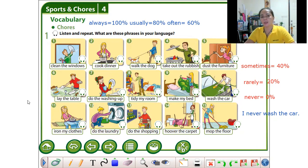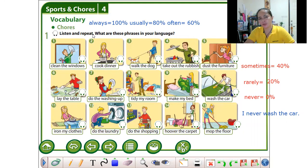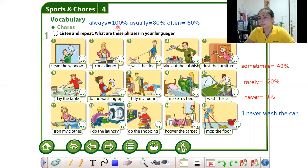Now we have adverbs of frequency — we discussed that last week. For example: always. Always is 100 percent, meaning every day.